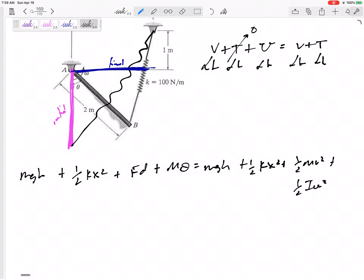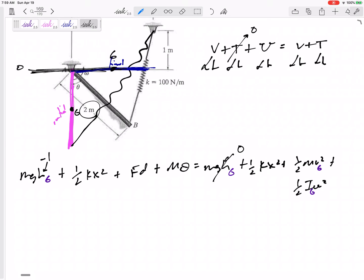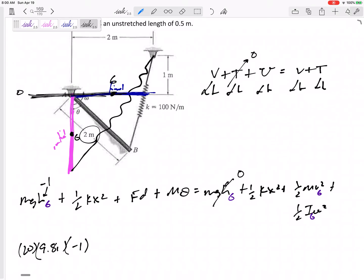At the initial position, we need the height of G, the velocity of G, and I of G. For mgh initial and mgh final, here is point G. I'll set the final position as my zero height reference. Since the rod is two meters long, point G starts one meter below that reference, so the initial height is negative one meter. So: mass 20 kg, gravity 9.81, height negative one meter.